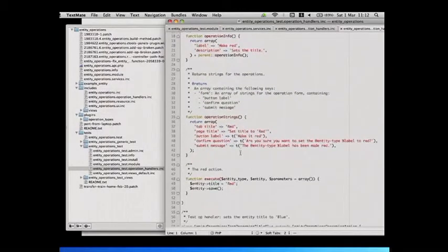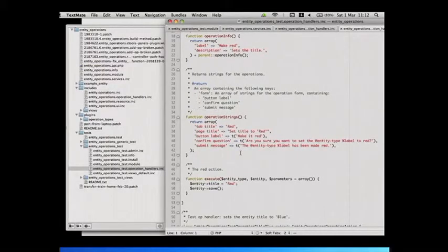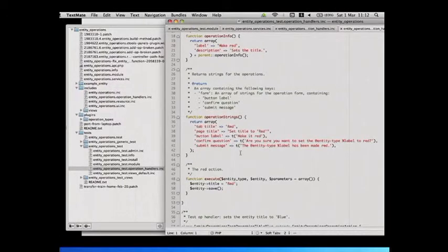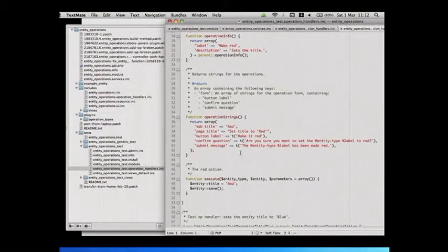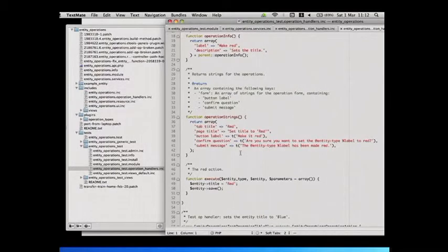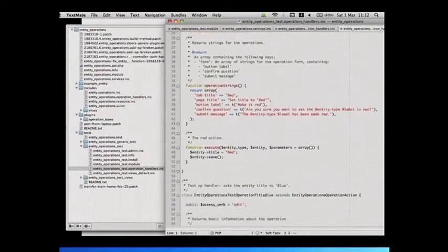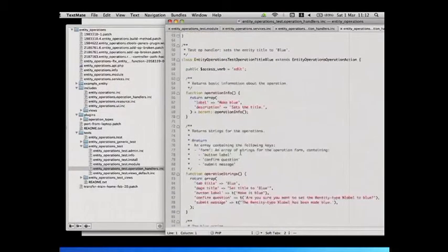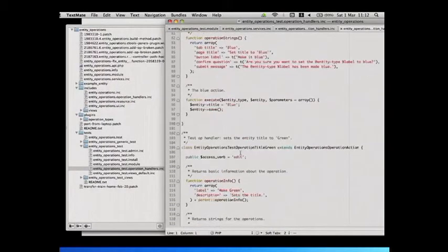So this is the one that changes the title of an entity to red, which is humongously useful. That's basic operation info. I think that's for admin UI, and that's the strings that you need in the actual UI. So you can customize the tab, the title that the tab shows, the title that the page shows, the button label, the confirm question, are you sure, and then the submit message. All the form machinery is handled by the parent class. So you just customize those bits. And then the execute, that's the title to red, save the entity. That's it.